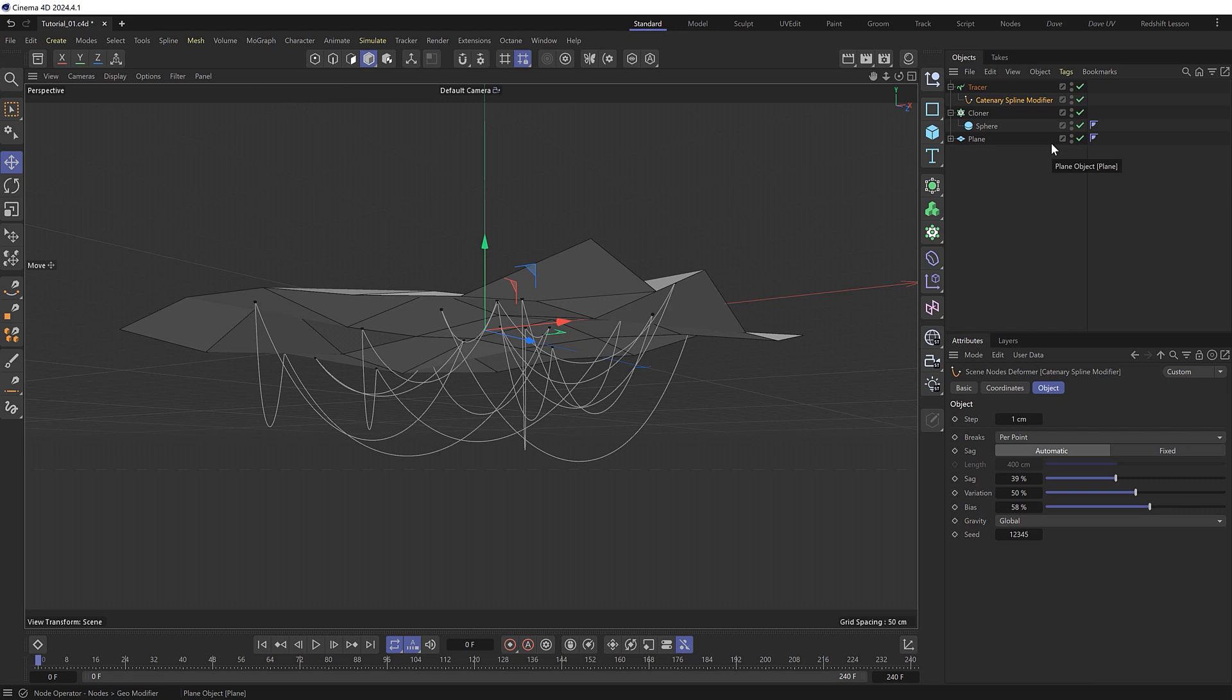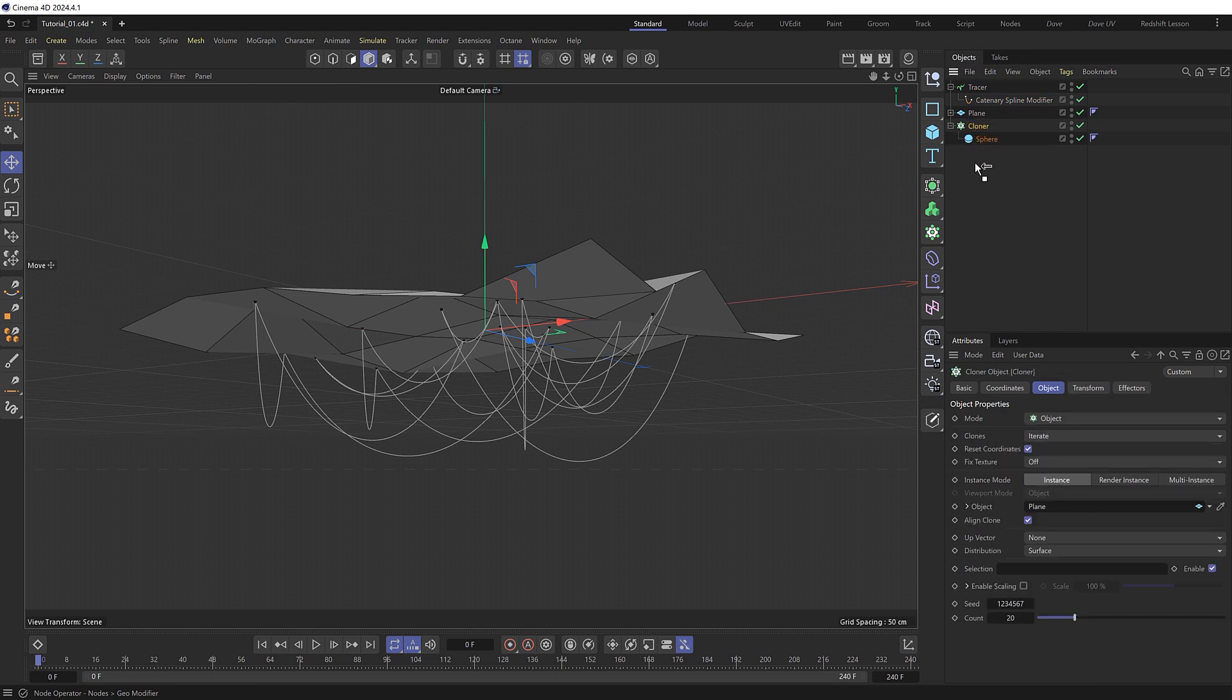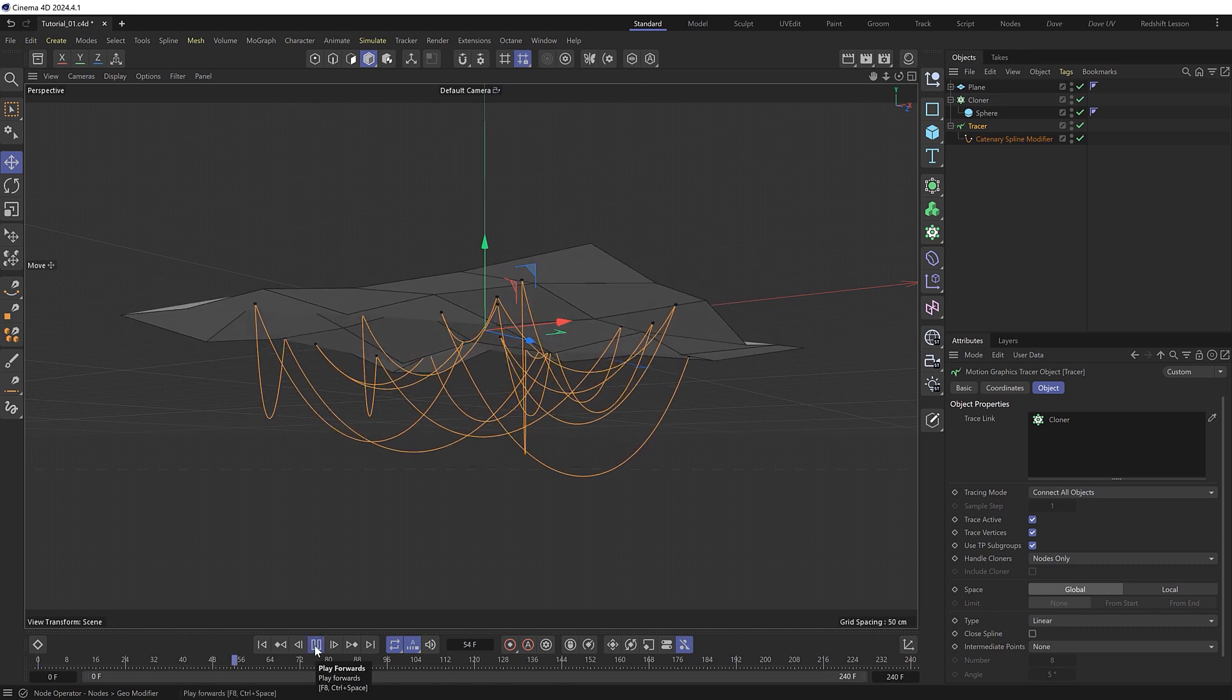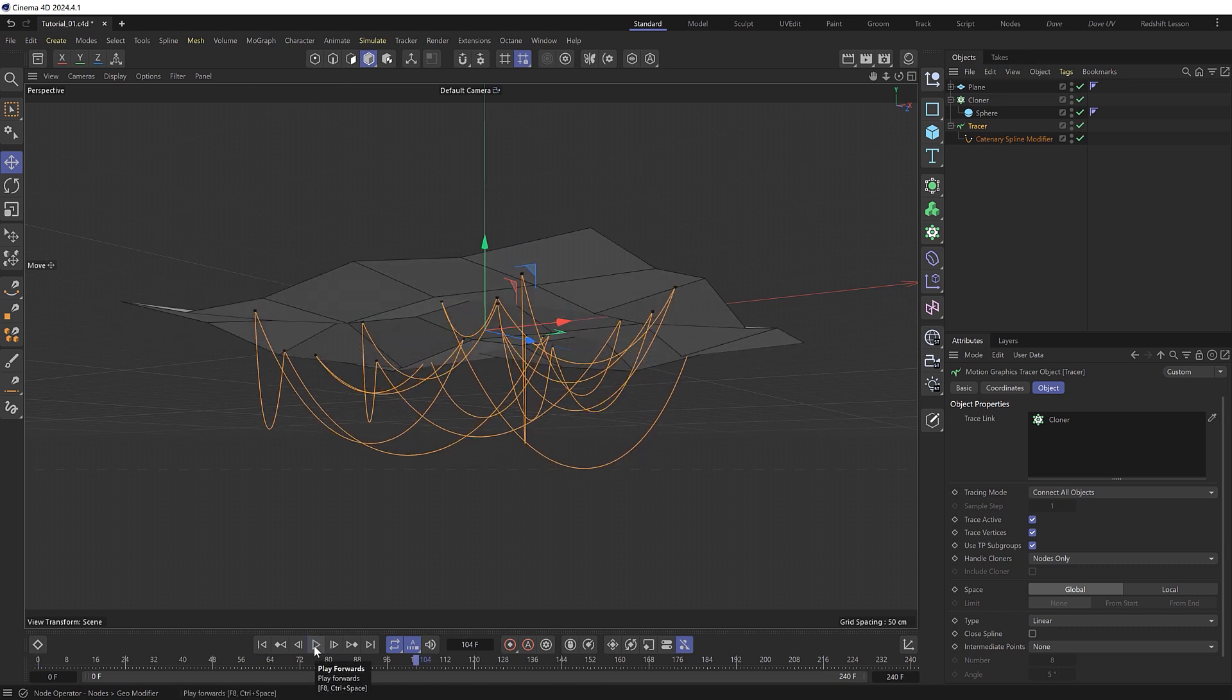Cinema 4D calculates from the top to bottom. So we'll have the plane calculated first. Then the cloner below that where we generate the points. And the tracer below that where we generate the wires from the points. And that'll ensure the simulation is calculated correctly.